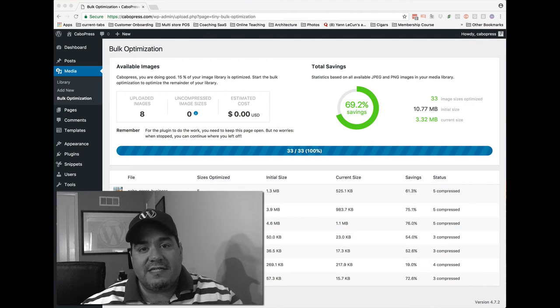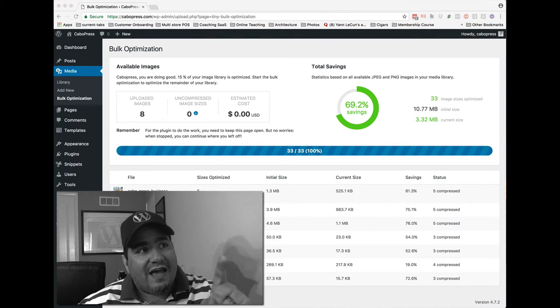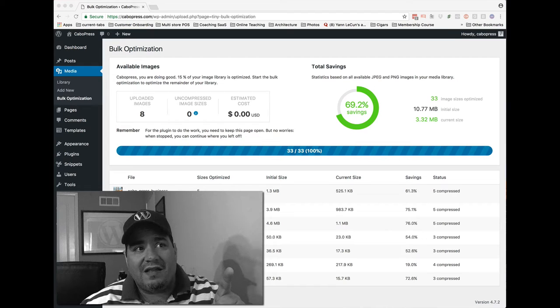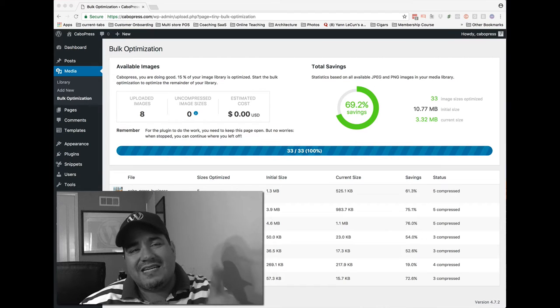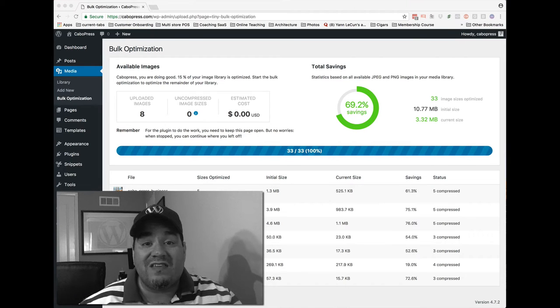So I just clicked a button, and I waited a couple seconds, and here's what I got: 69.2% savings.